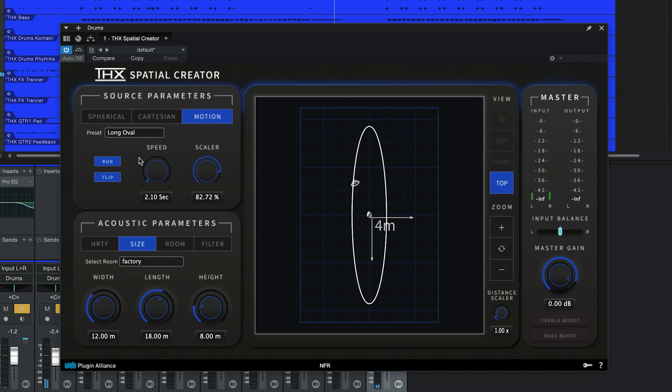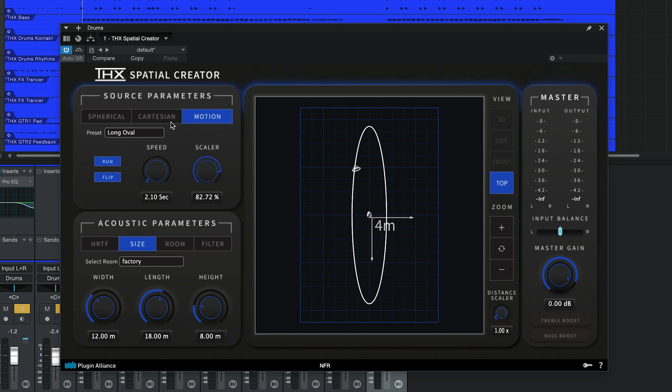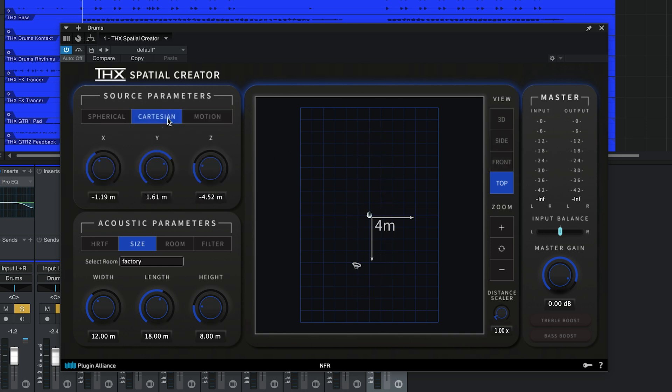One thing to note is that these motion presets will lock the height of the sound source so that it aligns with the listener's ears and the 3D side and front views will be disabled. This aims to make adding continuous movement a simple and streamlined process.